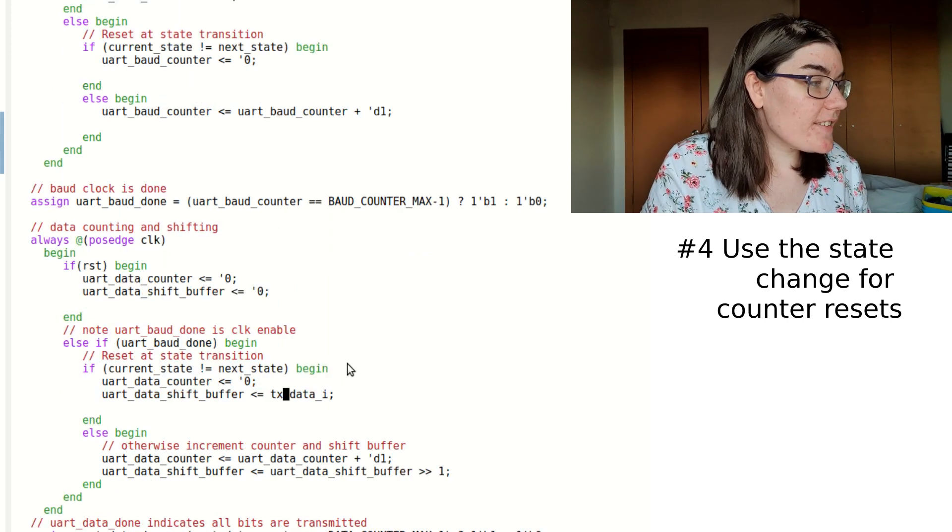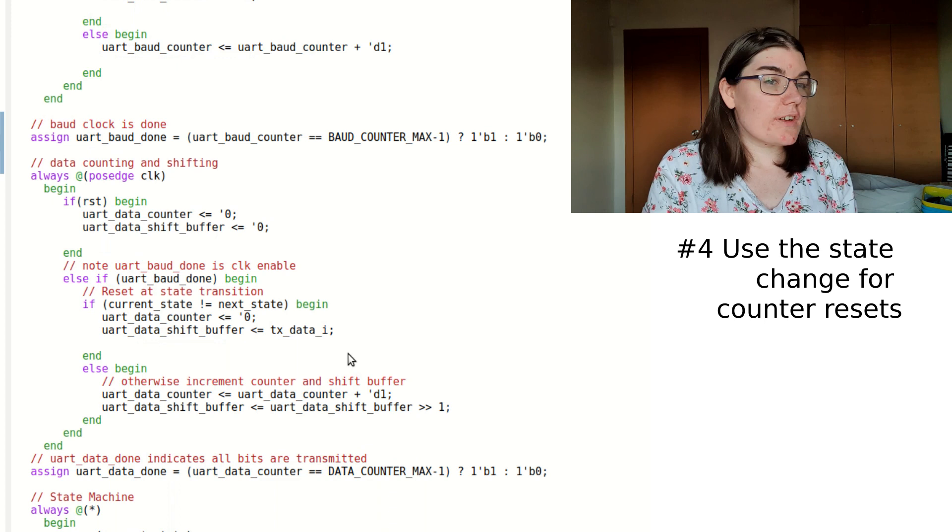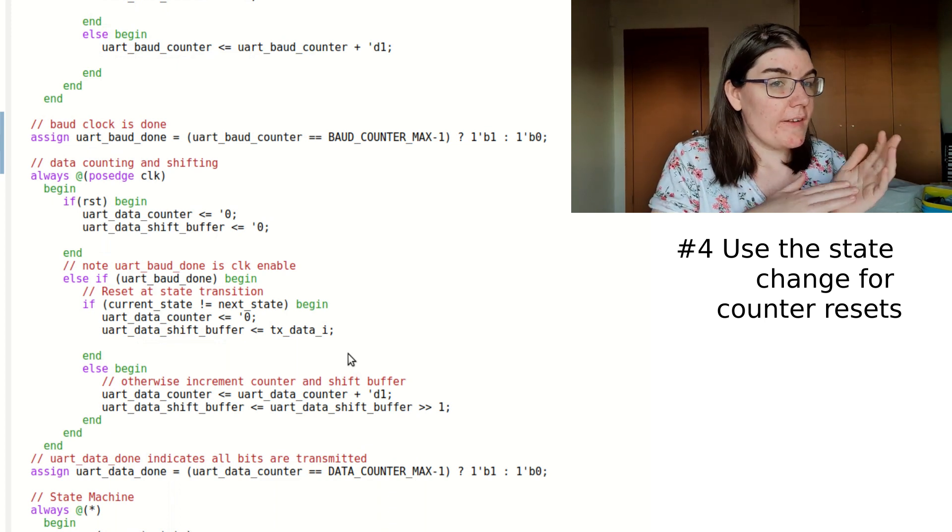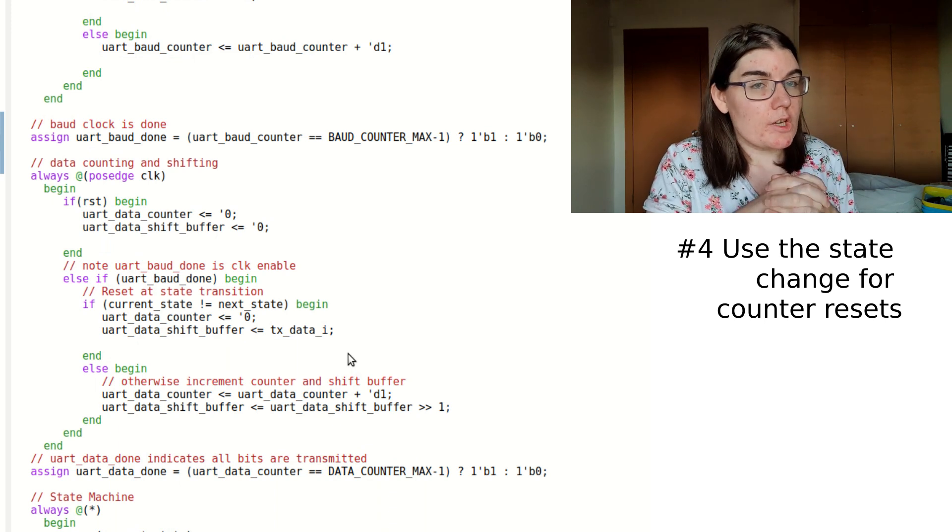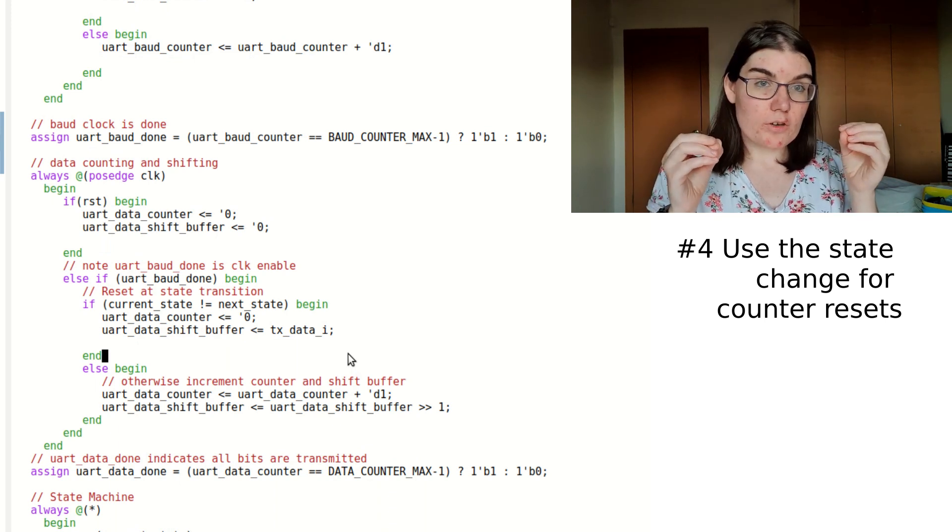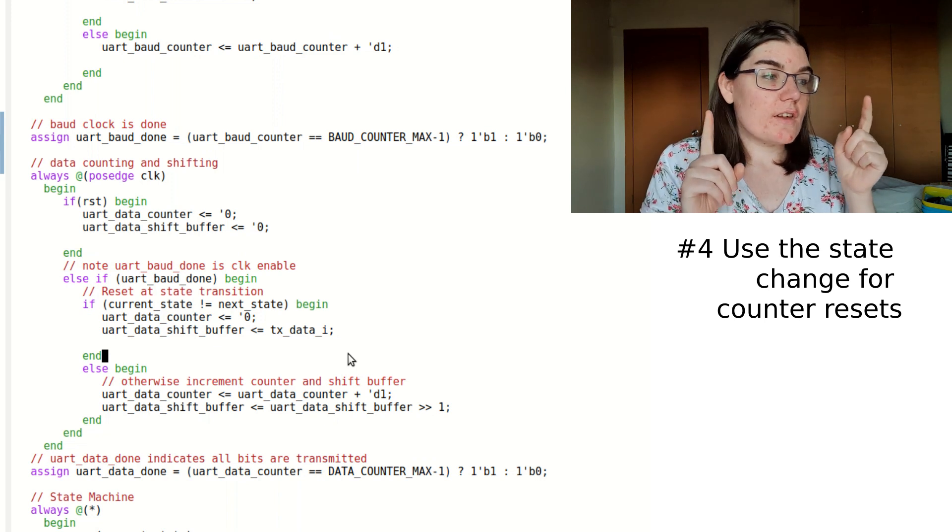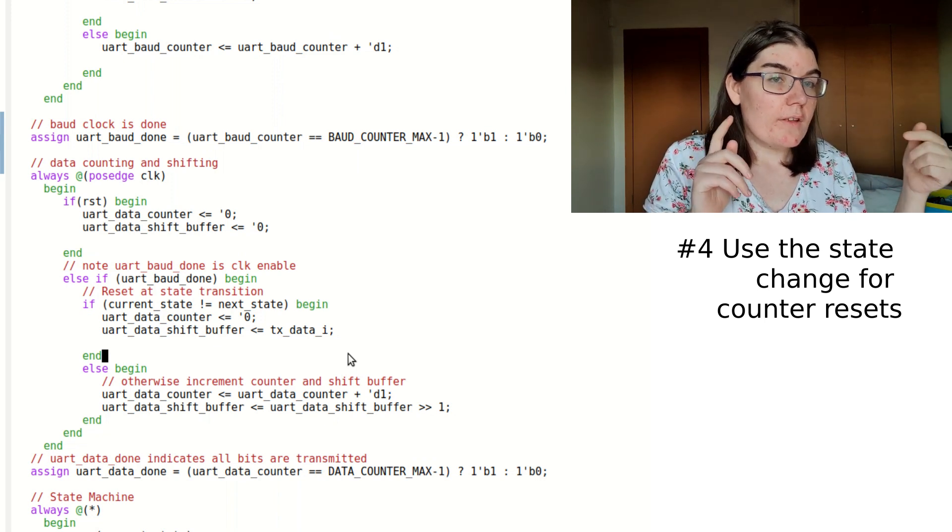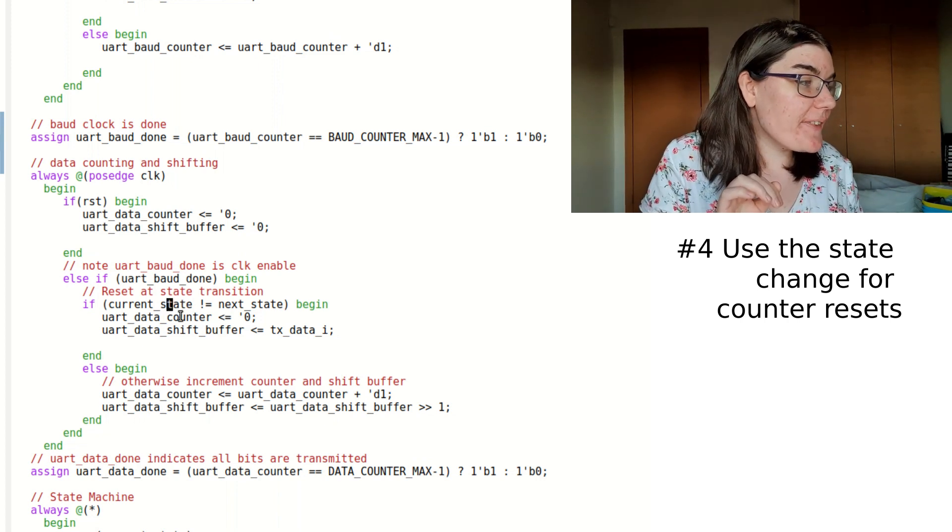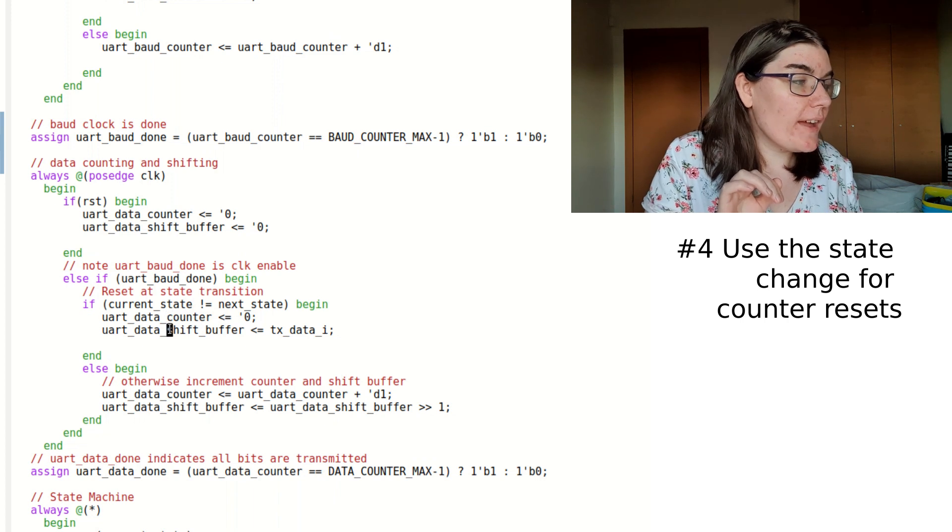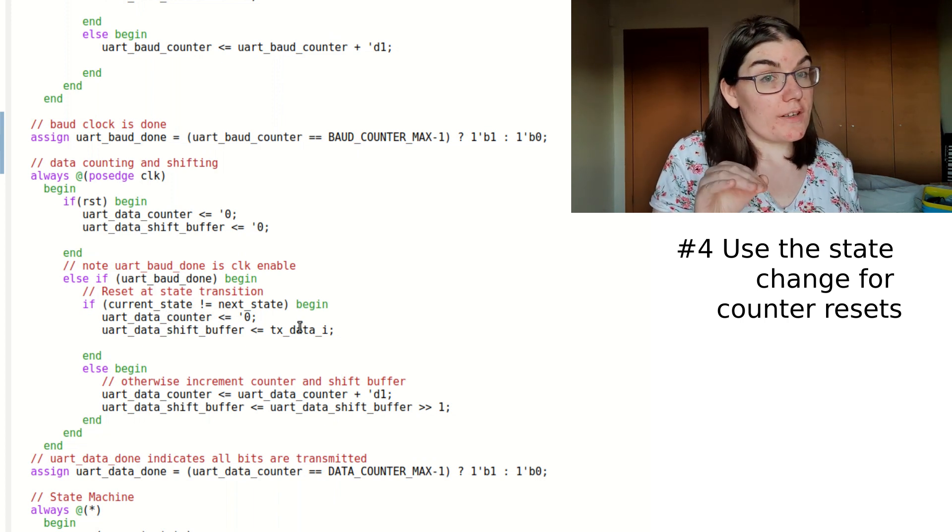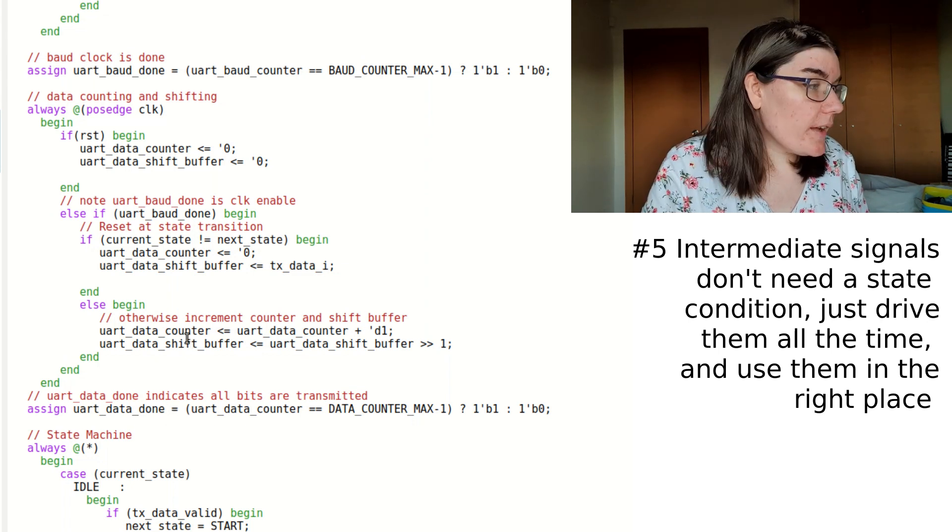So then this is the data counter. So we've got two signals here. We've got the data counter itself, which is counting out the data bits. And then we have the transmit buffer, which holds the transmit data. And as the data counter goes on, the transmit buffer gets shifted. So in this case, it's at the state change, my data counter becomes zero, and my data buffer is my input data. Otherwise, if it's not a state change, then we shift right.